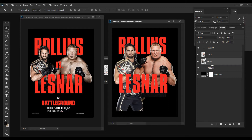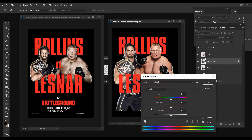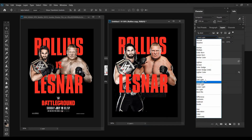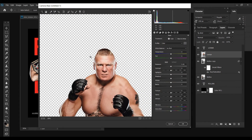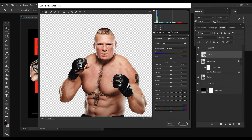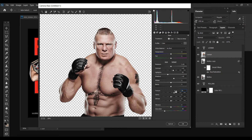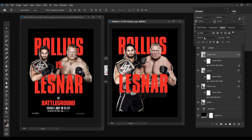Now I'm going to start editing the pictures of the wrestlers. I'm going to duplicate Rollins, go to Image > Adjustments > Hue/Saturation and turn that down to 100, then change the blending mode to Soft Light. For Lesnar, I'm going to add a few adjustments because this render isn't the best — he looks a little messed up. So I'll set saturation to negative 40, contrast to 15, highlights to negative 20, shadows to 18, texture to about 20, and clarity to about 20 as well.